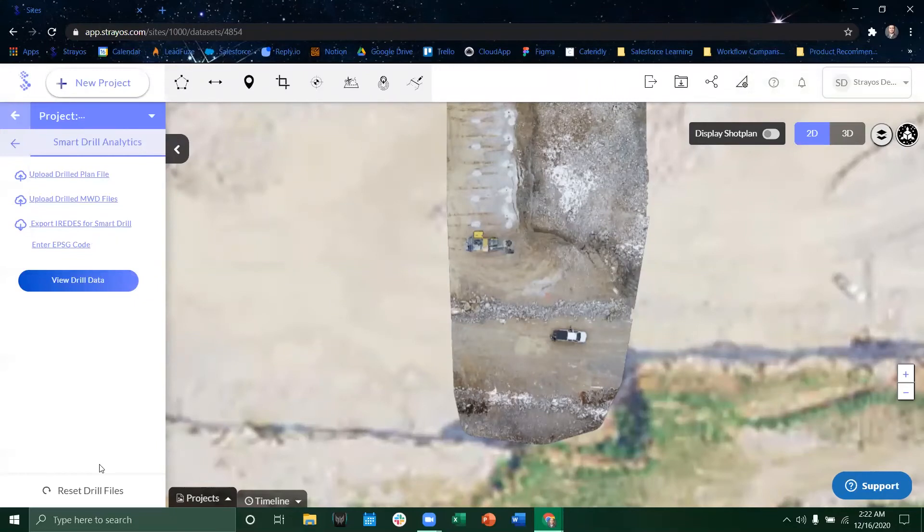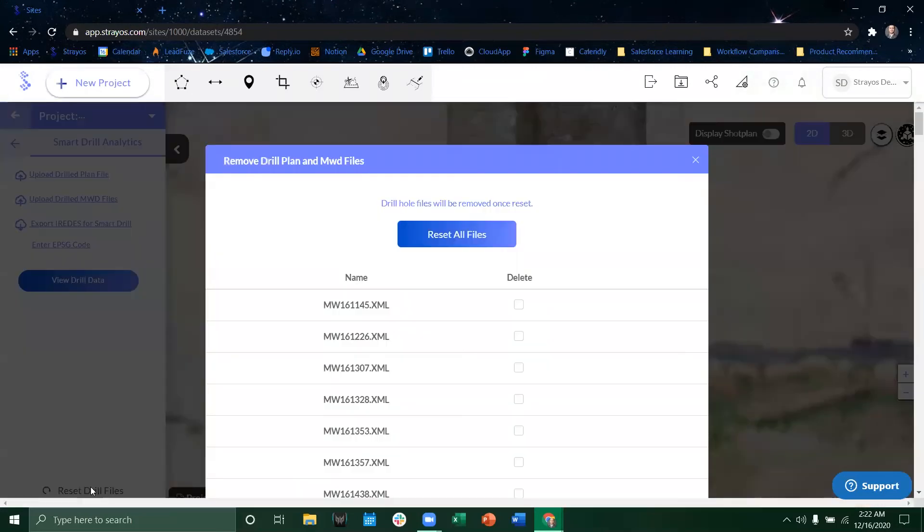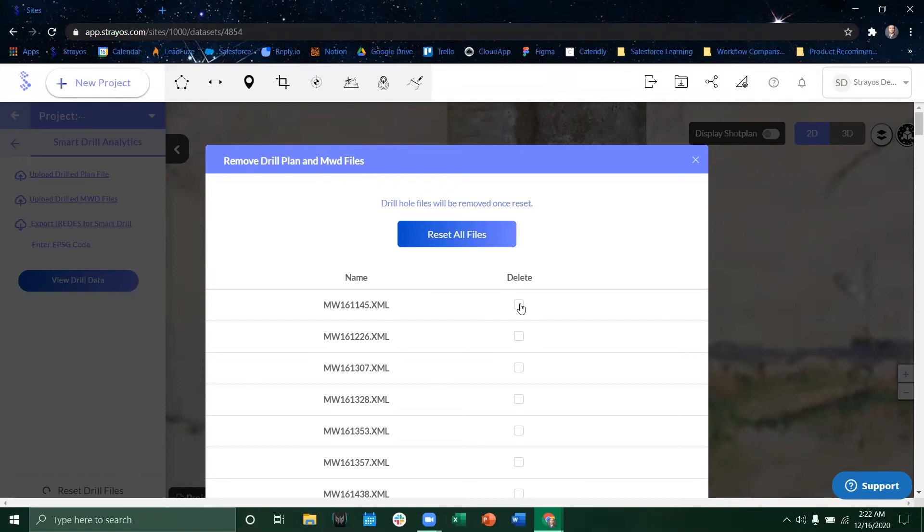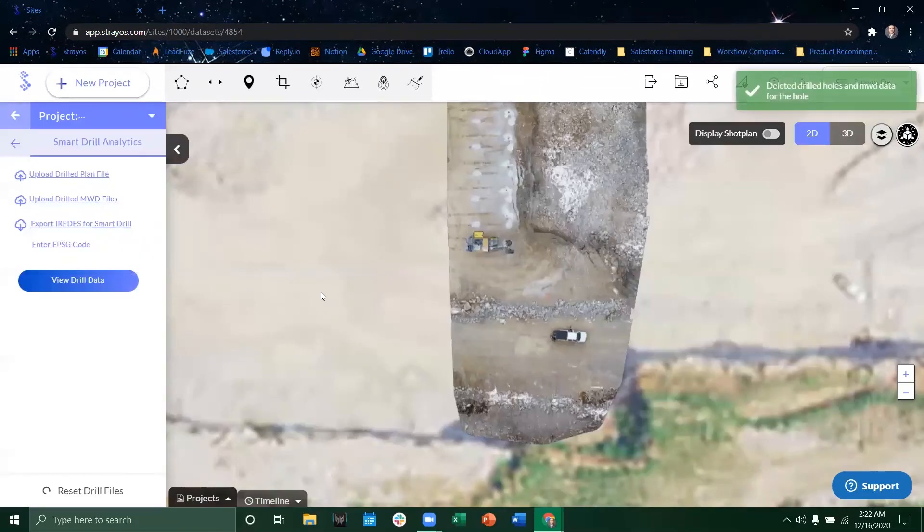If you needed to reset all your information you could simply click here and then all your XMLs will pop up. You can delete them and if we were to scroll down we could click another button that says delete those individual holes or we could just reset all files.